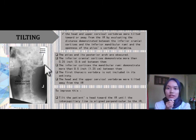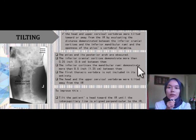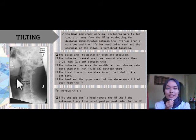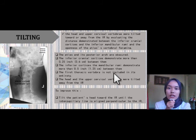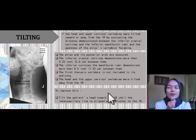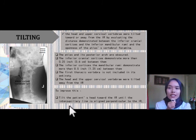The inferior cranial cortex and the inferior cortex of the mandibular rami demonstrate more than 0.5 inch between them. The first thoracic vertebra is not included in its entirety. The patient was tilted away from the IR. To improve this, we need to tilt the patient's head toward the IR until the interpupillary line is aligned perpendicular to the IR.